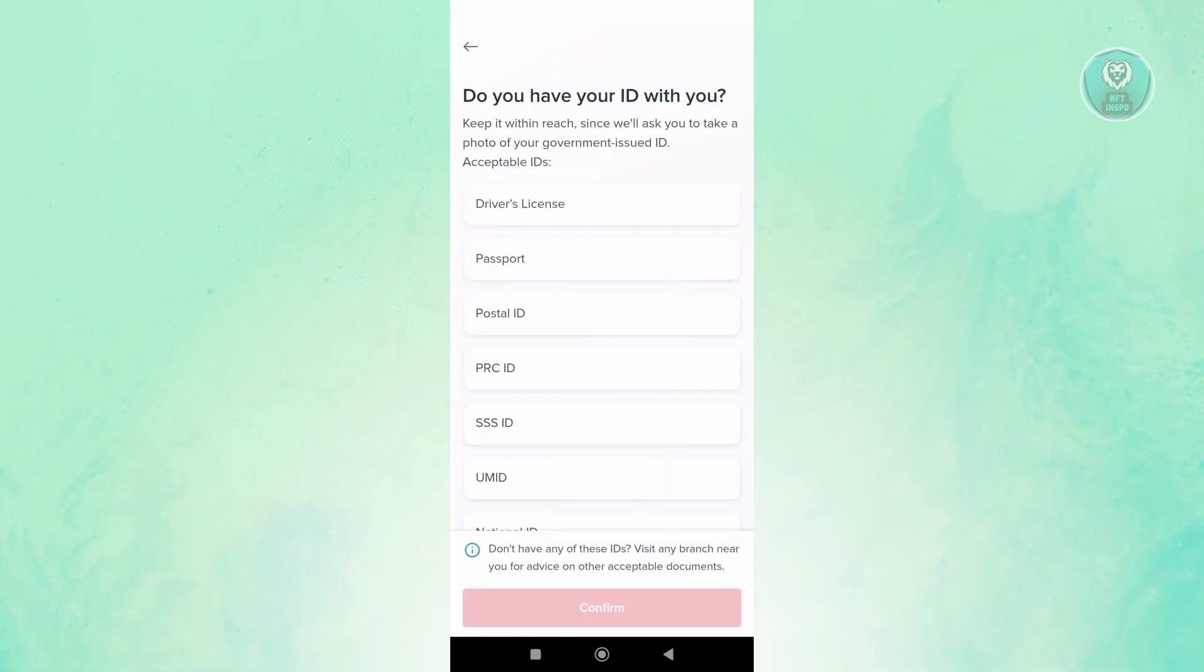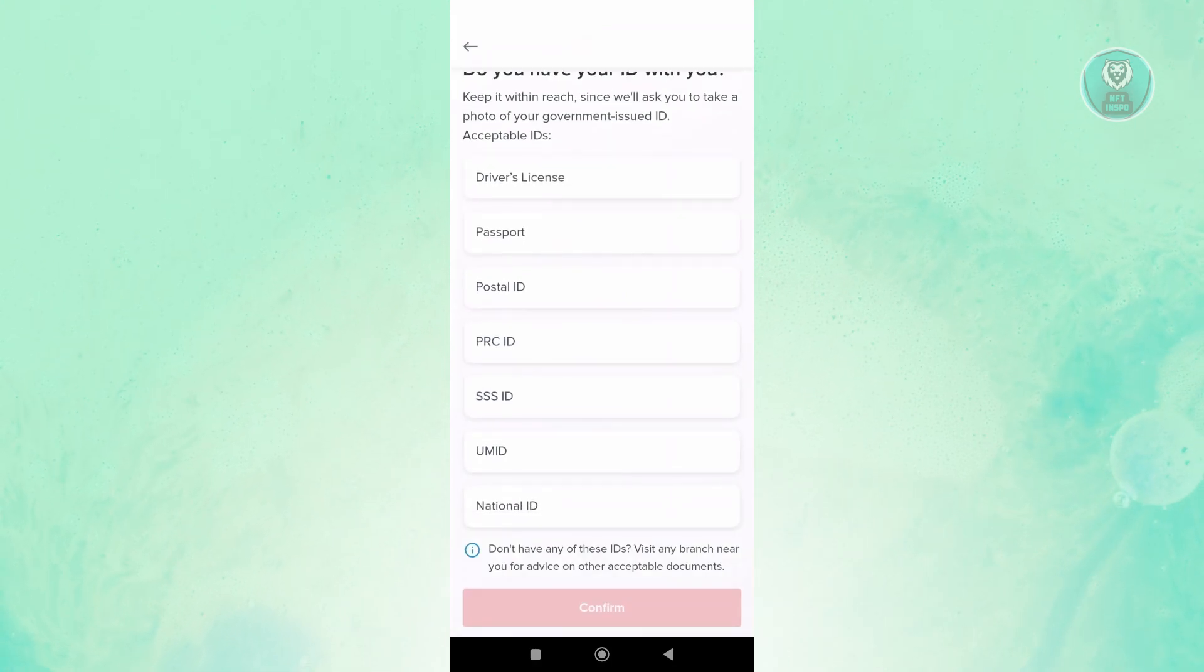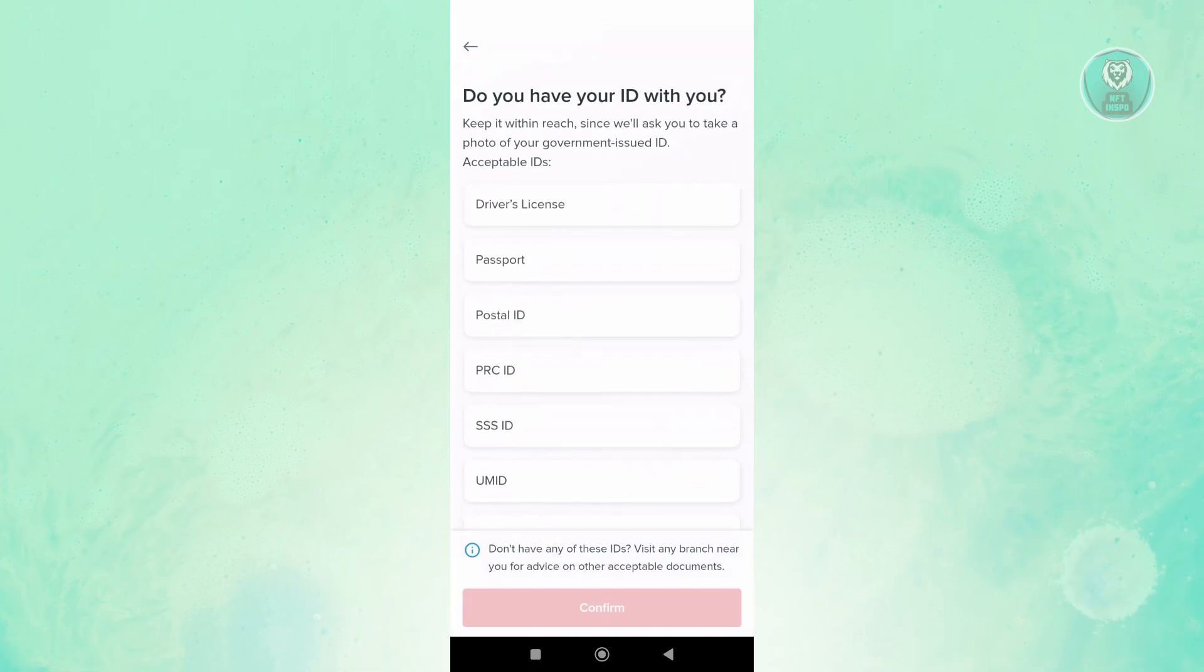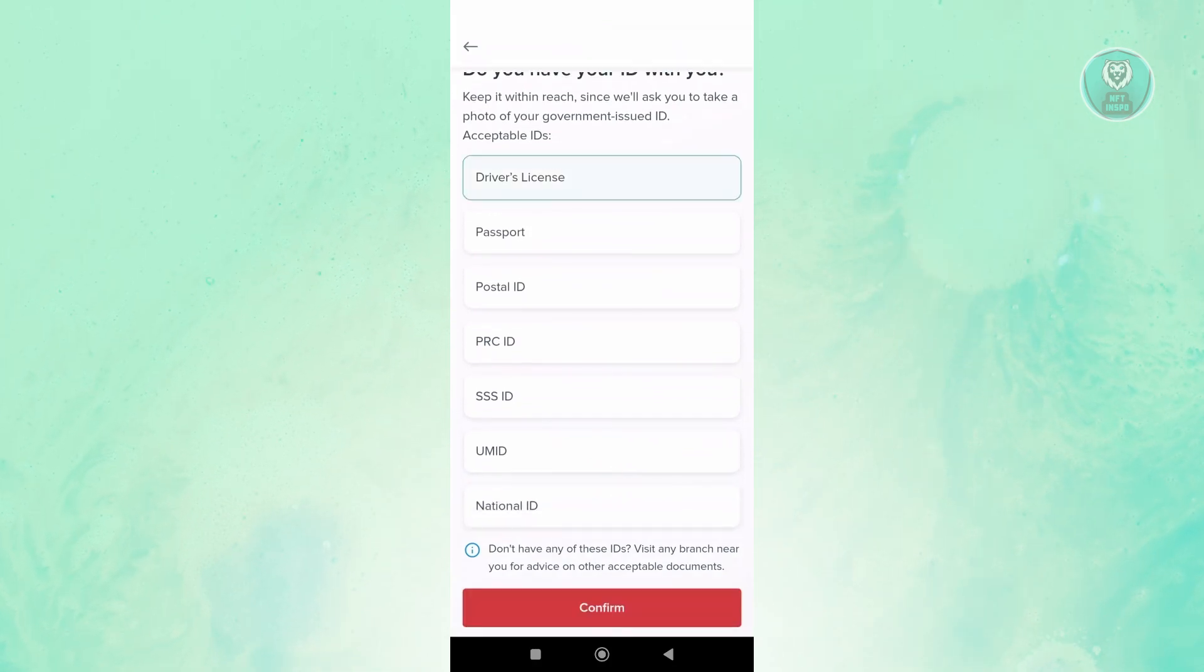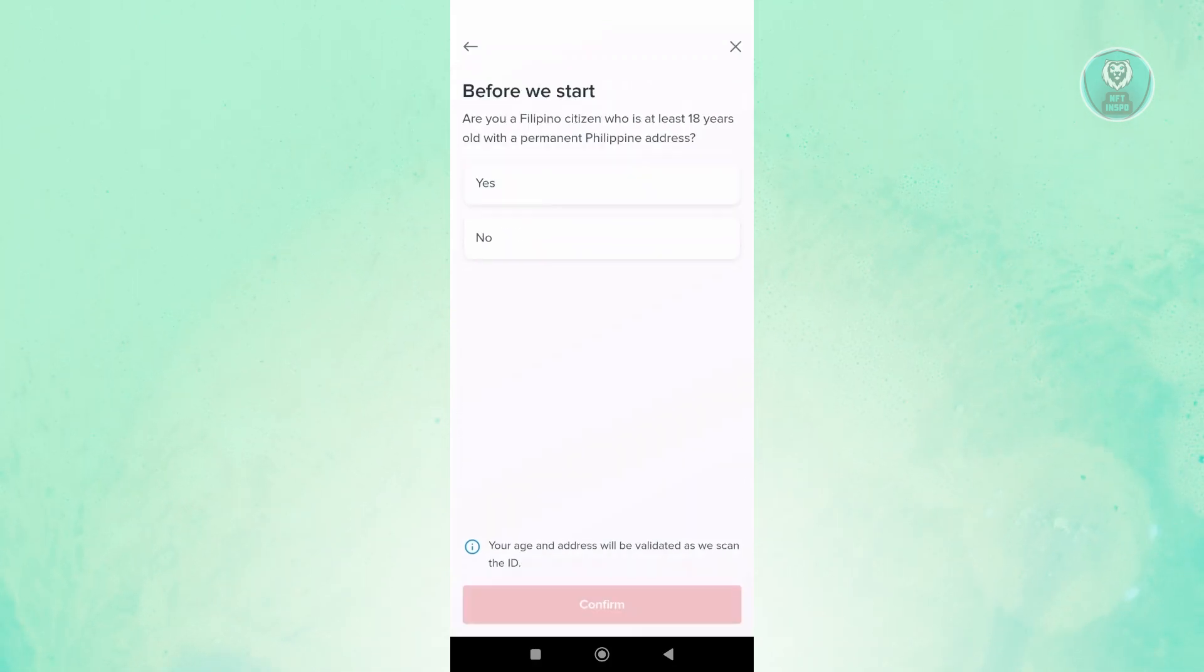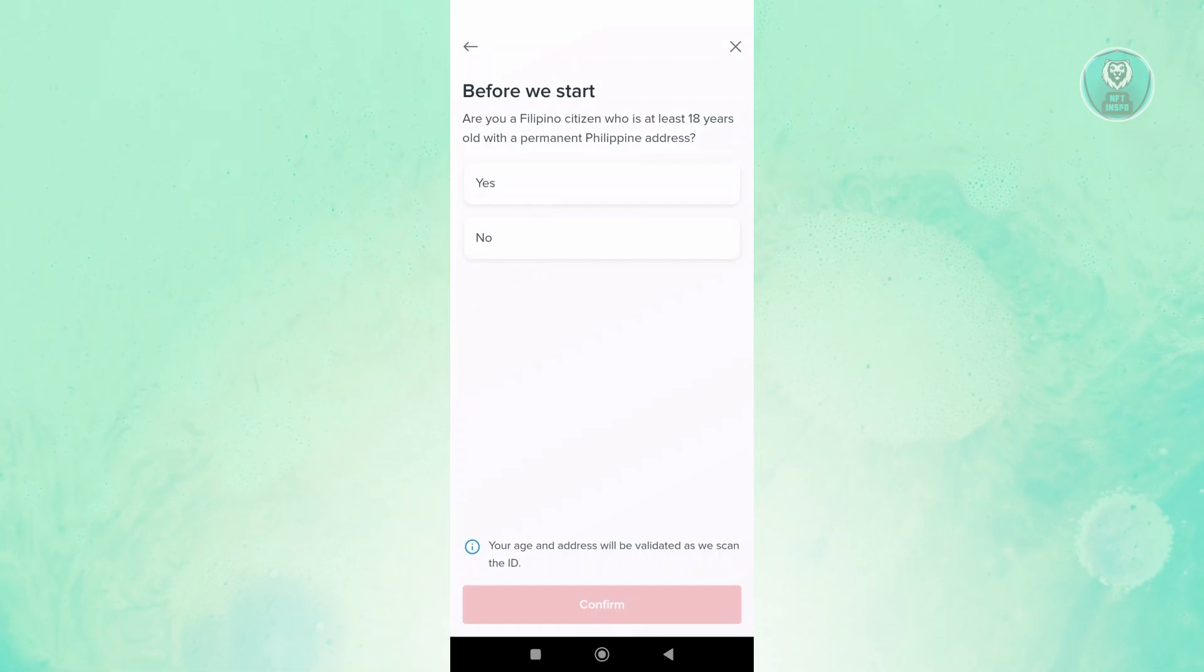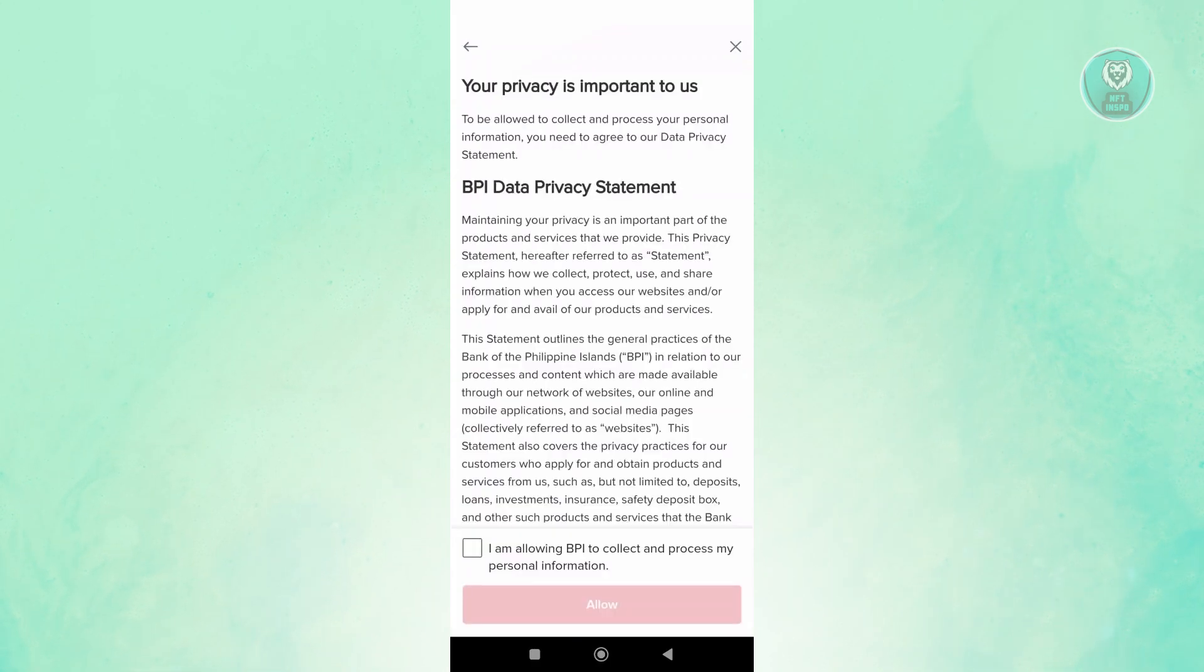Go ahead and click on Continue and follow the on-screen steps. That includes providing your IDs, like SSS IDs or driver's license IDs. Make sure you have those with you. For example, I have a driver's license. Let's click on Confirm. It's going to ask you, are you a citizen here in the Philippines? And if you're 18 years old and above, just click on Confirm.